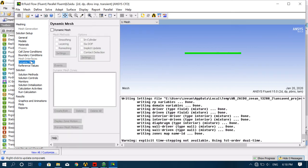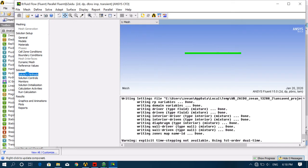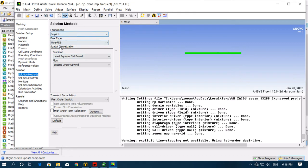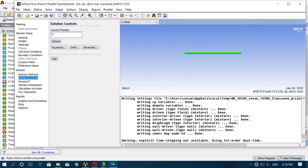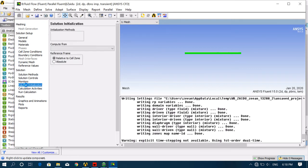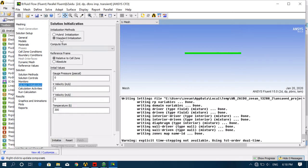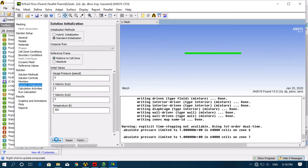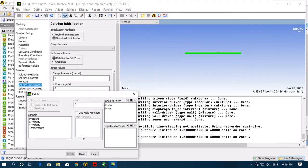There is no need to change anything in Solution Methods — Implicit, everything by default. Then go to Solution Controls — everything should remain the same. Go to Initialization and initialize it, then click Patch. Now we have to give pressure values for the two sections: driver and driven.